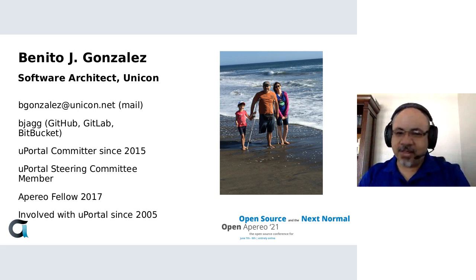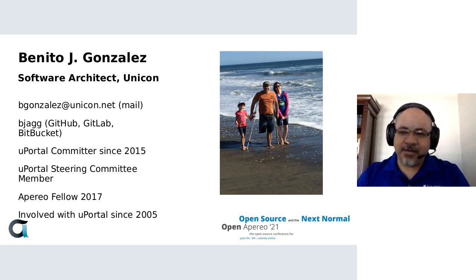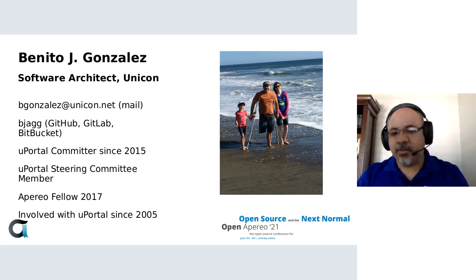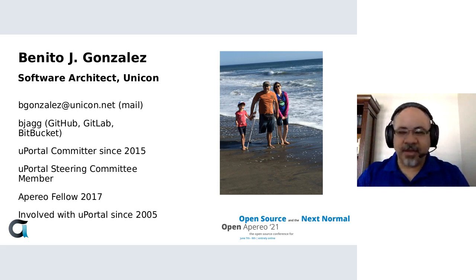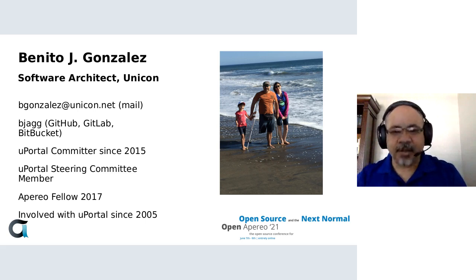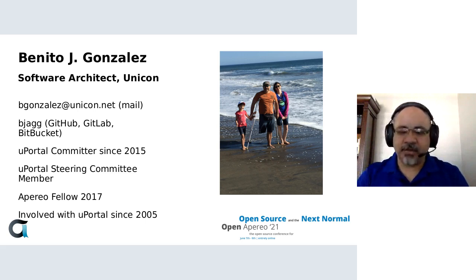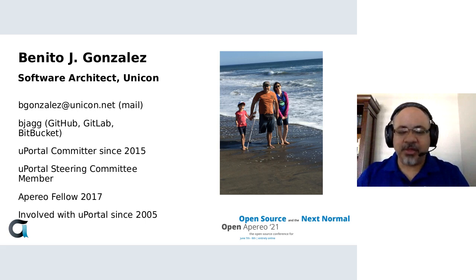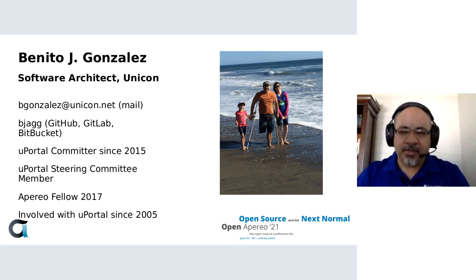I've been a committer for the last six years on uPortal, but my history with uPortal goes back to 2005, where I was involved with uPortal CAS and Sakai at the University of California, Merced.